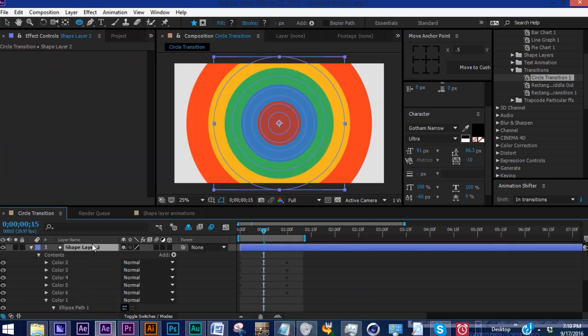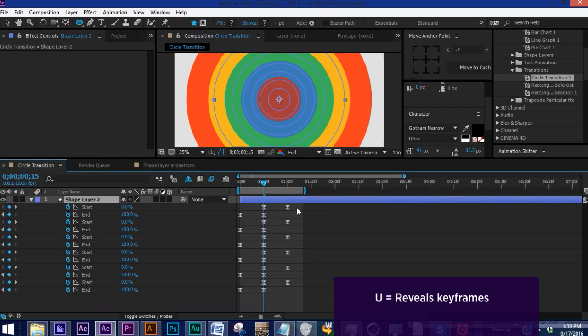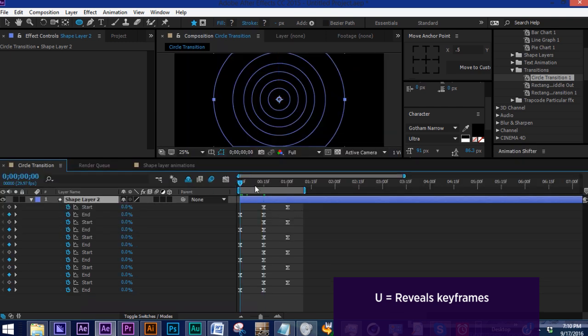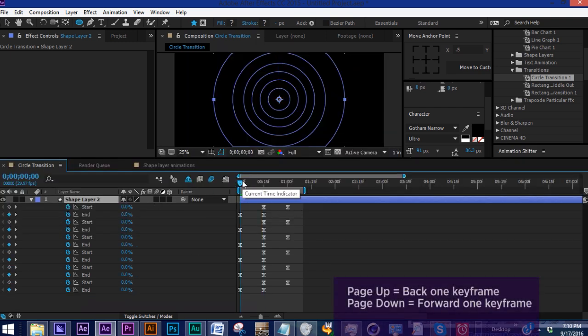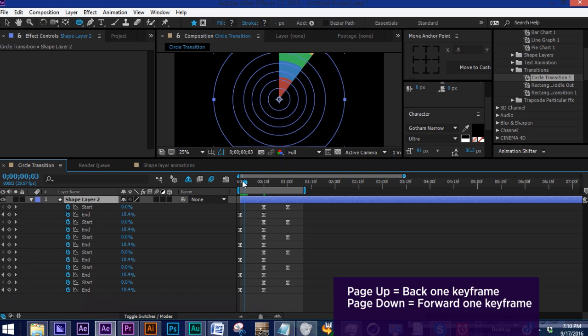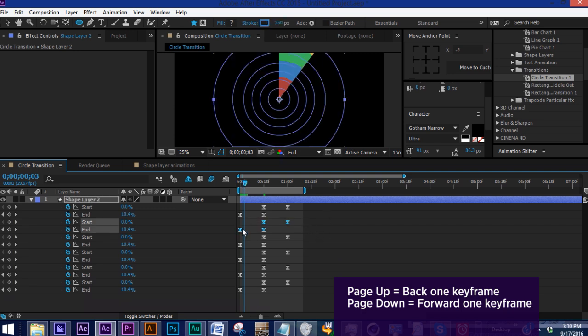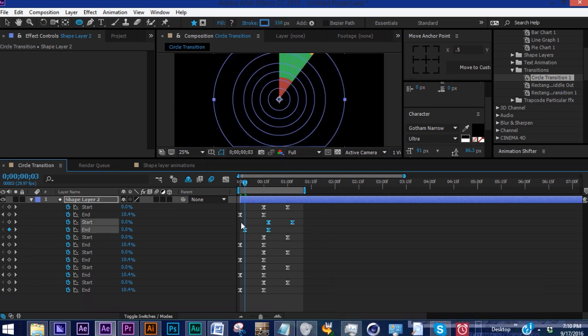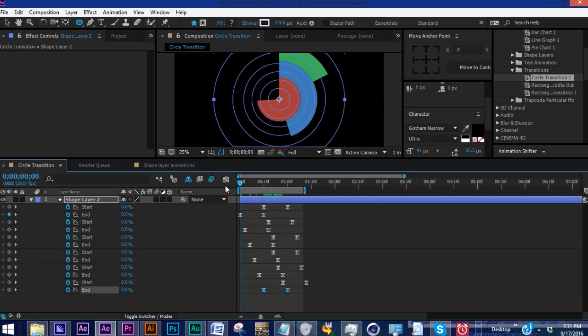Let's go to our shape layer and hit U to bring up our keyframes. We want to offset each group by three frames. Hit page down three times - one, two, three - and grab your second group and pull it over. Just do this for every group.